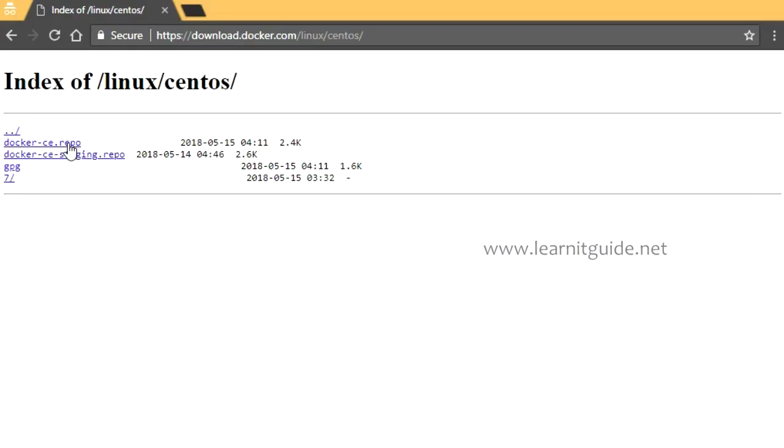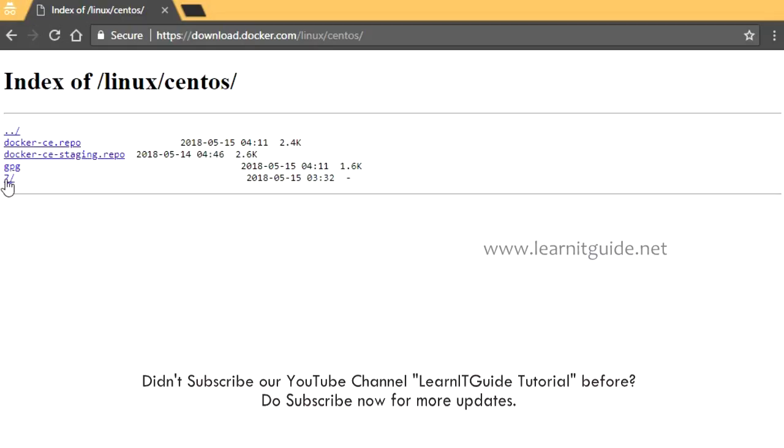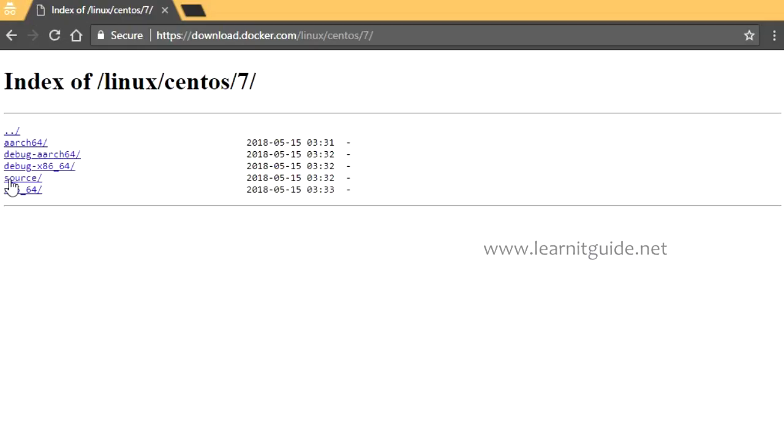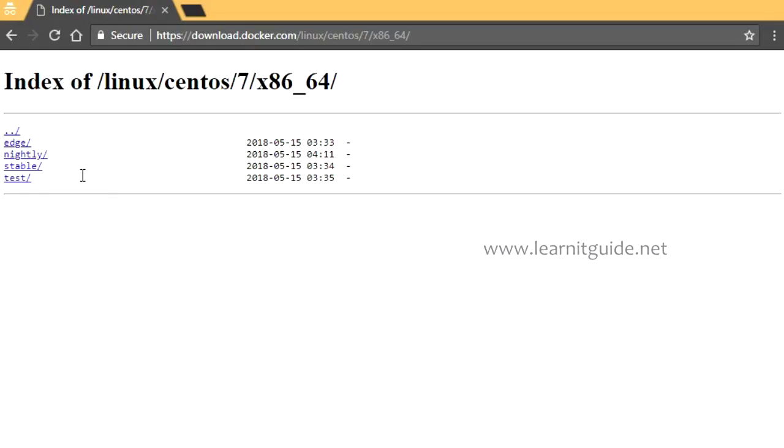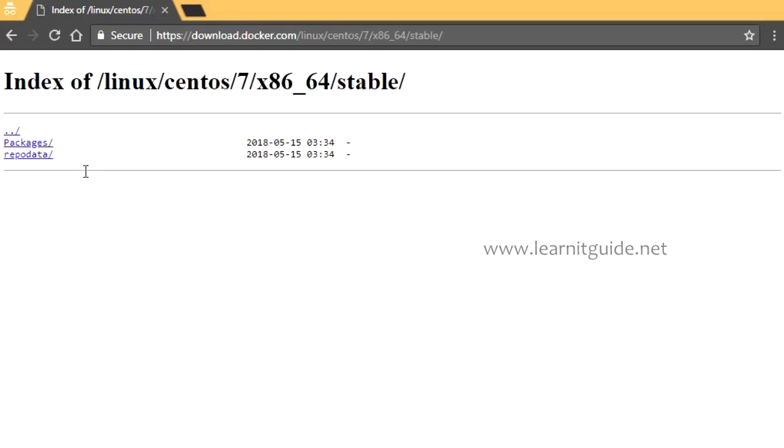I'm going to use CentOS and here you have a .repo file you can download and add to your yum.repos.d. But we already have that package available in CentOS itself in extras repository so we used that. I'll go with 7 to download the Docker RPM packages and here you have x86_64, the stable version, and go to these packages.